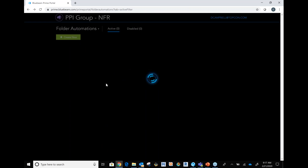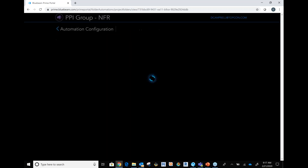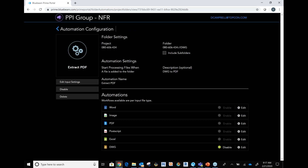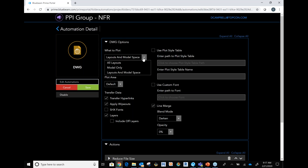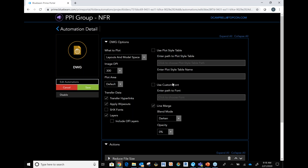The other automation I have is an extract. This extract tool is great for when we get DWGs and maybe I want to see what's in that CAD drawing but I don't have AutoCAD — I can easily transition it into a PDF using this automation. In the edit screen, you choose your action and your DWG options: do you want to plot all layouts and model space, just model space, or just layouts? You can also pull in a plot style table, custom fonts, hyperlinks, SHX fonts, and layers so you can toggle those on and off within Bluebeam review.